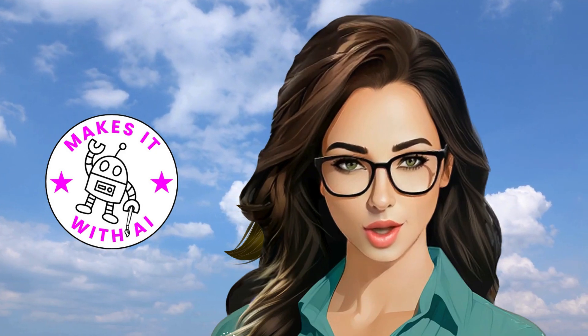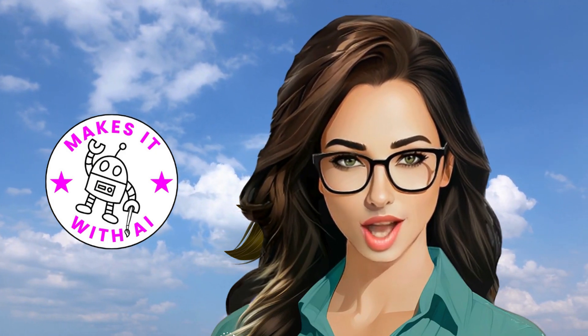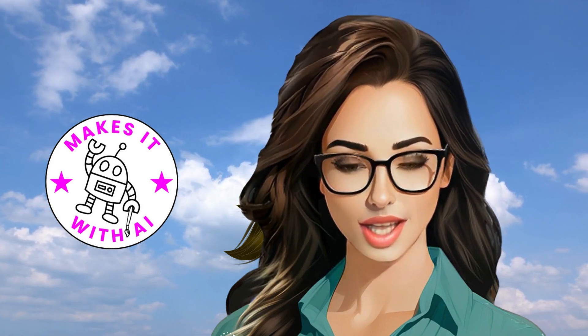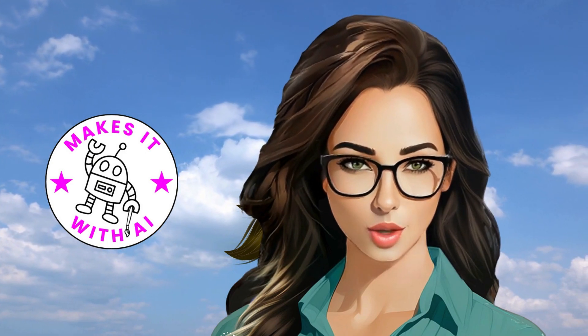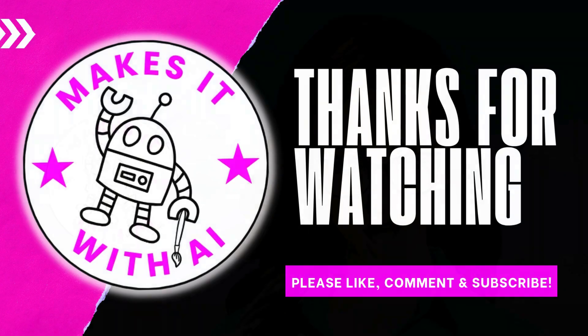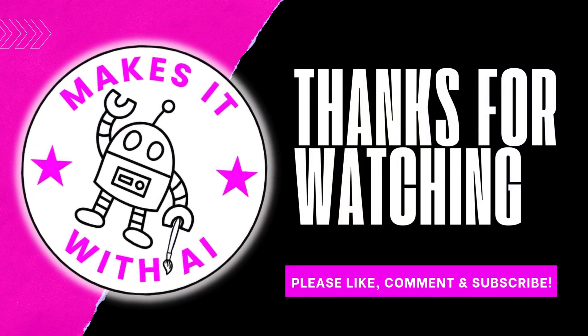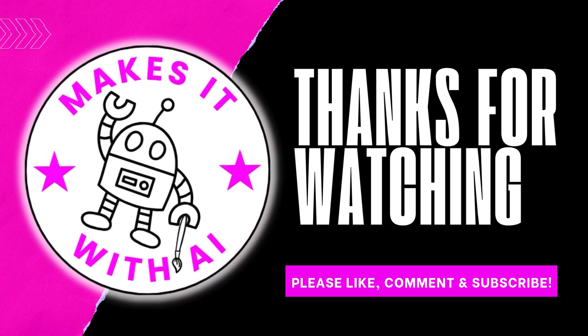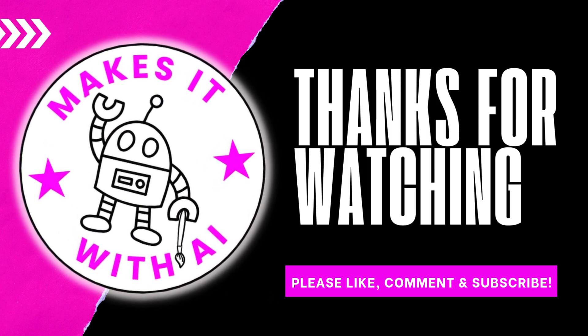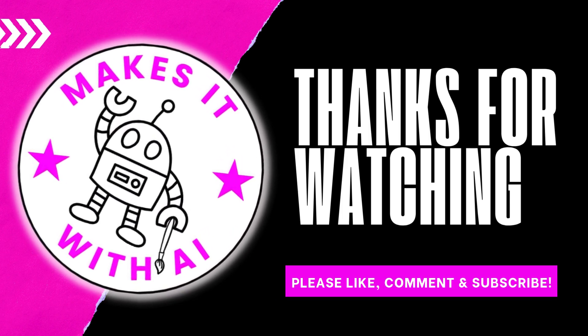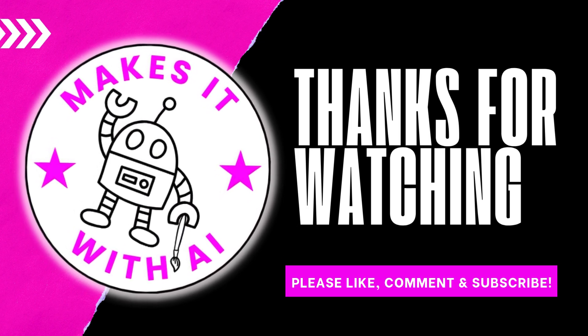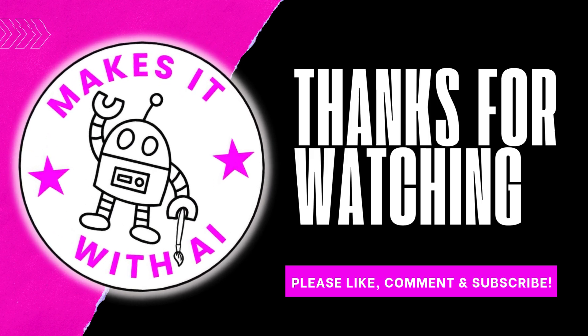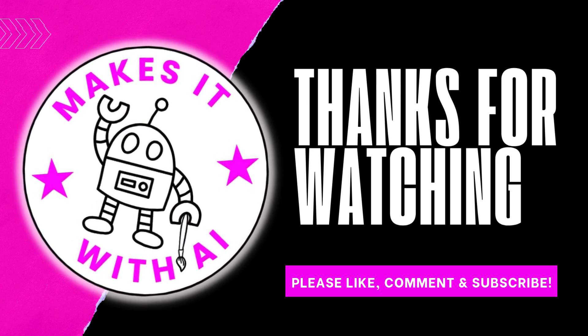If you enjoyed this video, please remember to like it, subscribe to the channel, and share it with your friends. Until next time, keep creating, keep innovating, and keep making it with AI. Thanks for watching, and I'll see you in the next video. Bye.